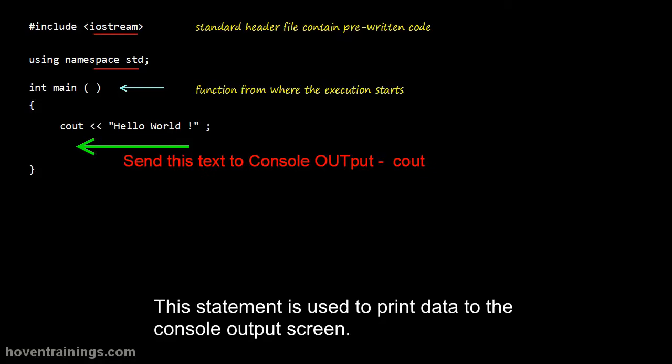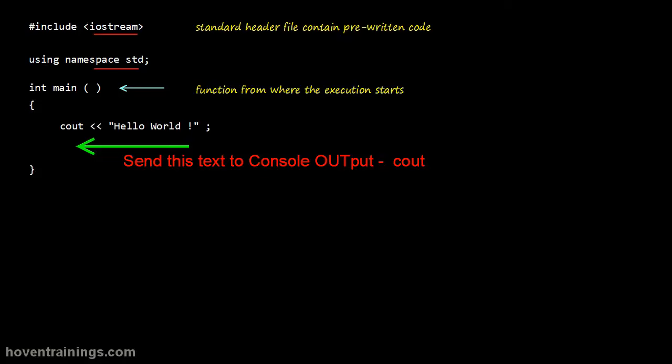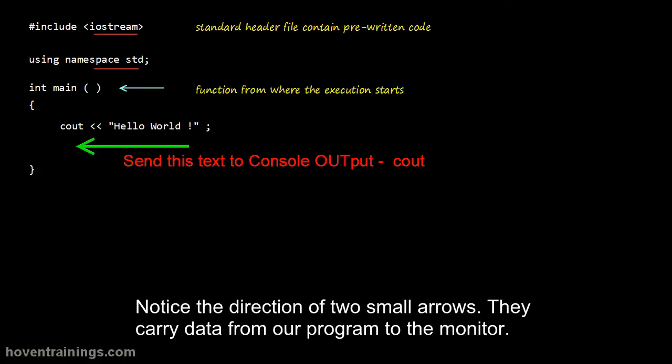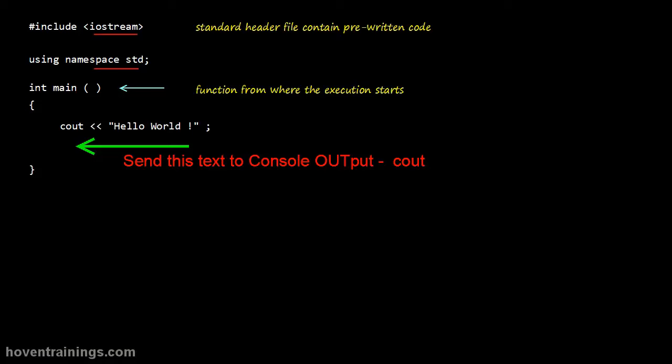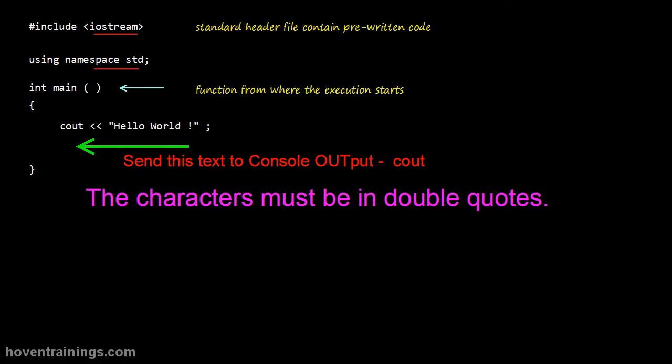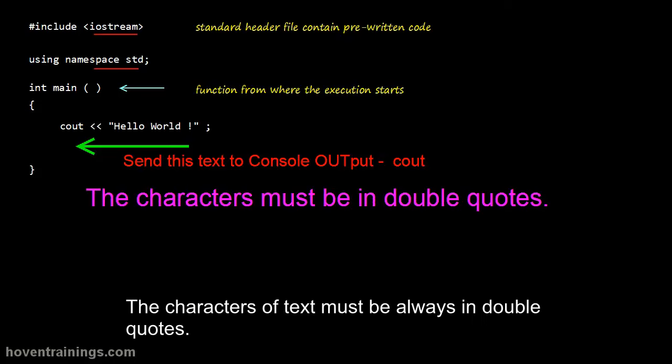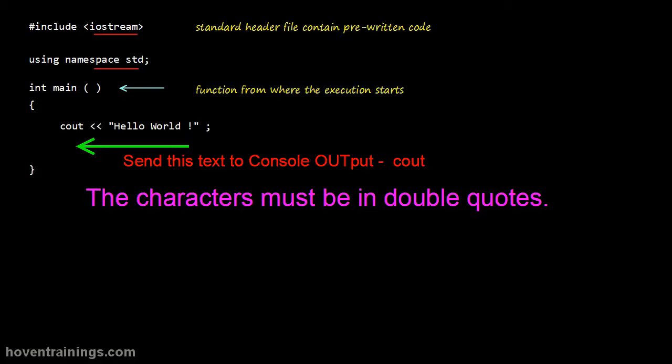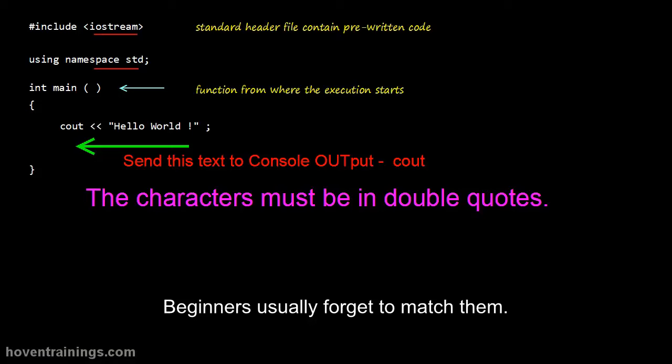This statement is used to print data to the console output screen. Notice the direction of two small arrows. They carry data from our program to the monitor. The characters of text must always be in double quotes. Beginners usually forget to match them.